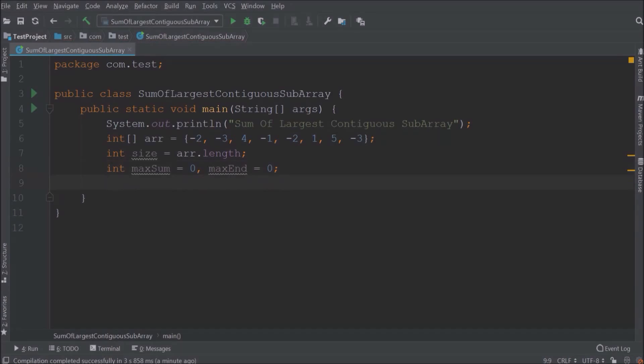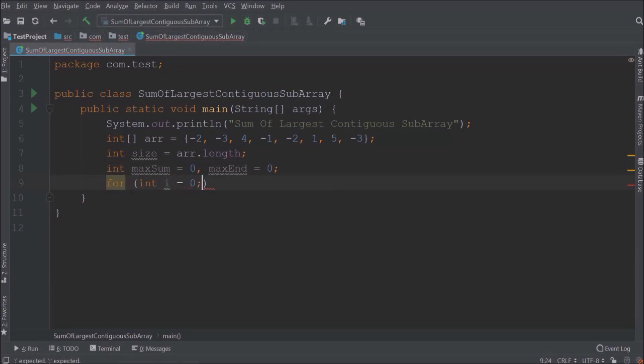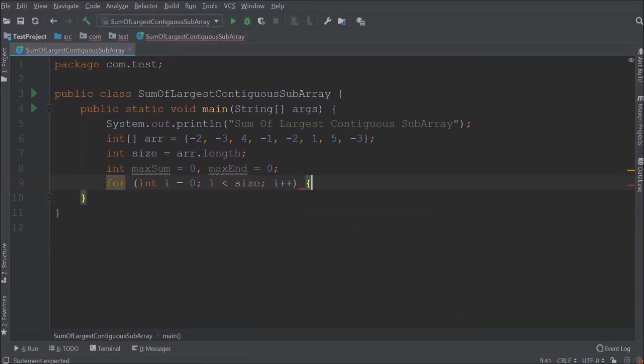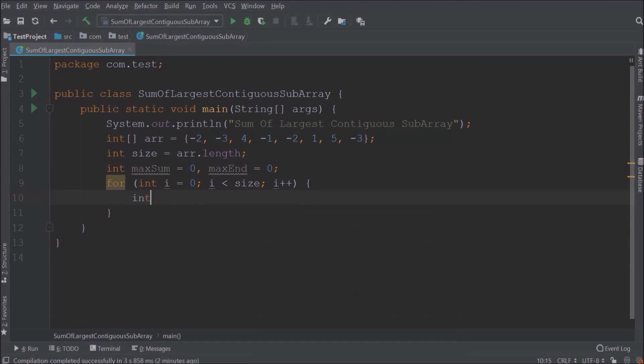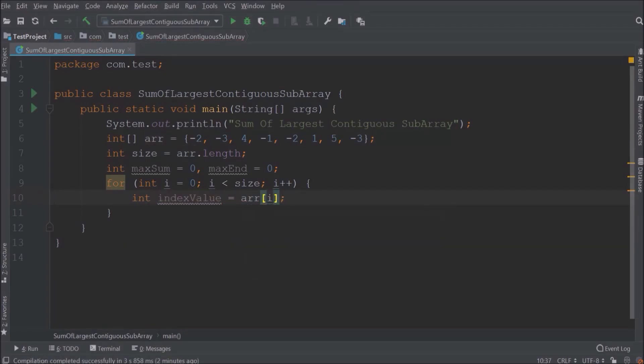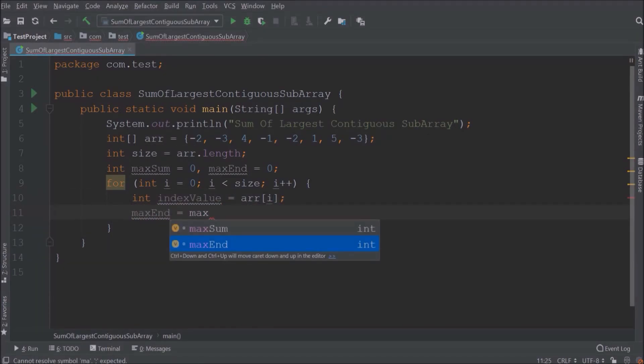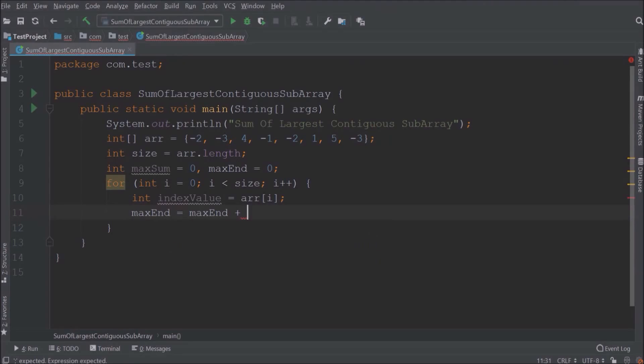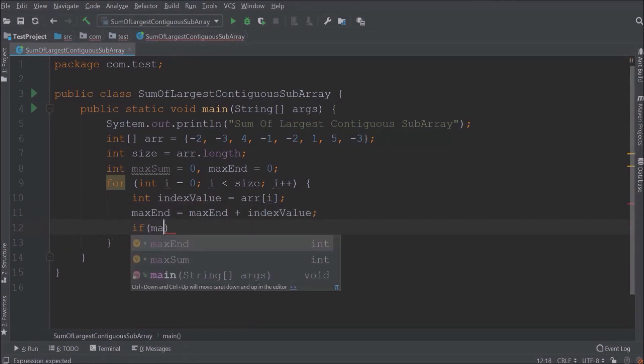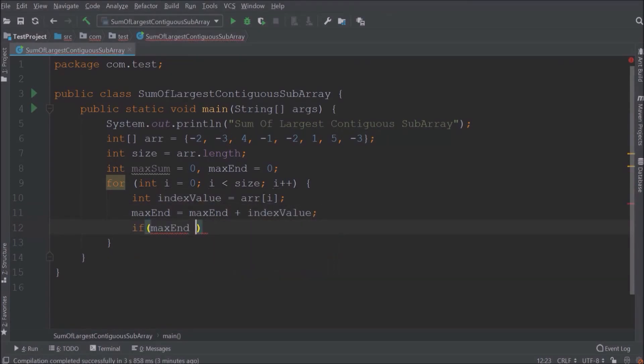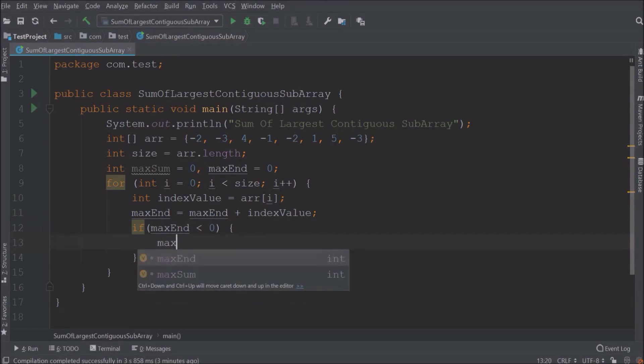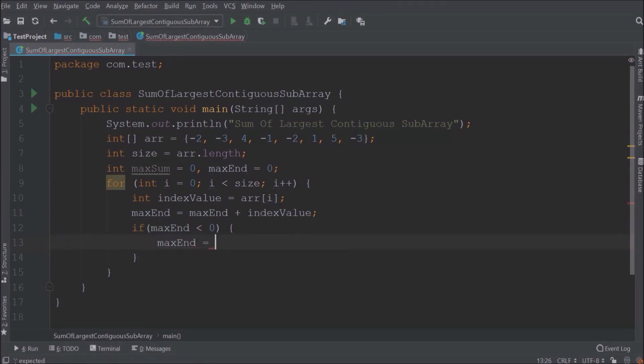Now let's iterate the array using the for loop. Let's capture the current element value of the array. Let's create a variable and variable name, let's say index value. Let's add this index value to the max end. Let's add a simple condition. So if max end value is less than zero, then reset max end to zero and without executing further just continue the loop.